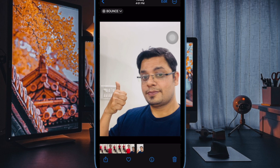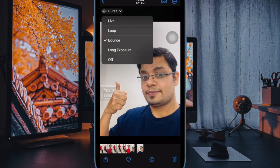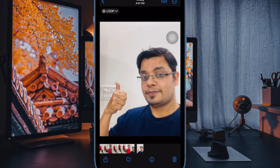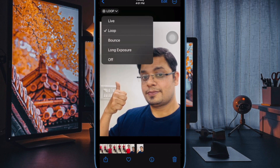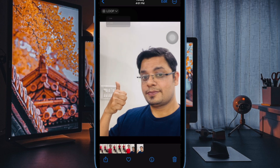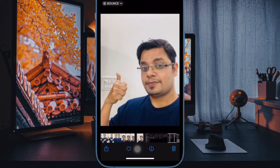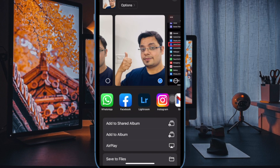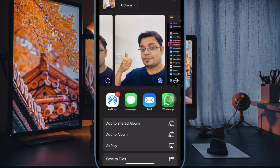Now select your preferred effect and you're good to go. The effect you choose will be applied immediately, ready for you to share your creation using the share icon in the bottom left corner of the screen.